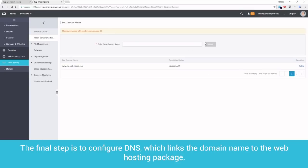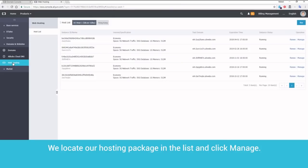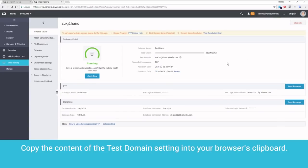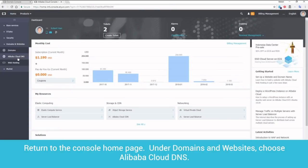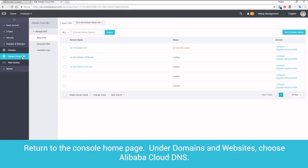The final step is to configure DNS, which links the domain name to the web hosting package. We log into the console. Under Domains and Website on the left-hand side, we choose Web Hosting. We locate our hosting package in the list and click Manage. Copy the content of the test domain setting into your browser's clipboard. Return to the console home page. Under Domains and Websites, choose Alibaba Cloud DNS.